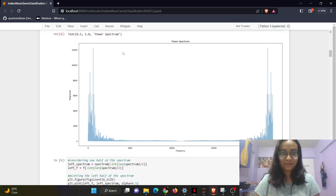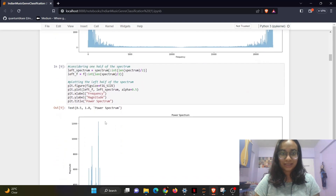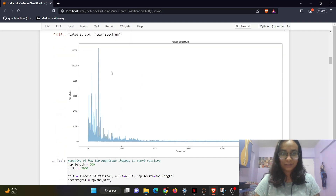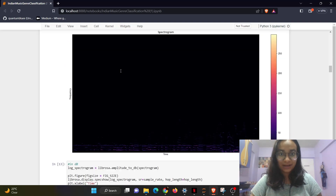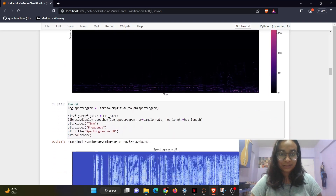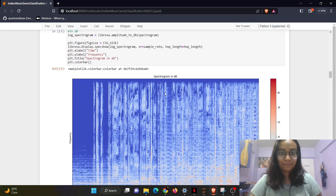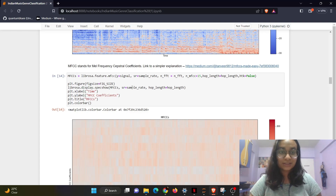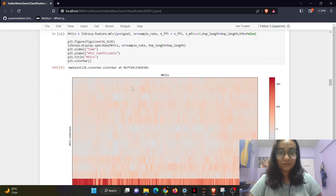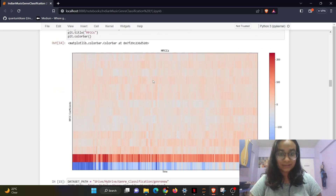After this, I've taken just the half of the spectrum. Then I've also applied STFT and you can see the spectrogram over here. After that, I've used the MFCC, which stands for Mel Frequency Cepstral Coefficients. I have used 13 MFCCs.